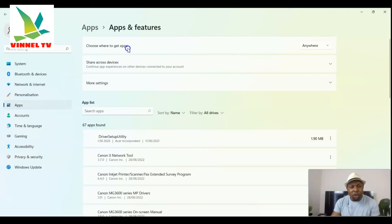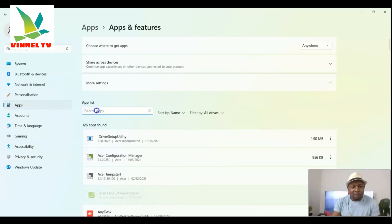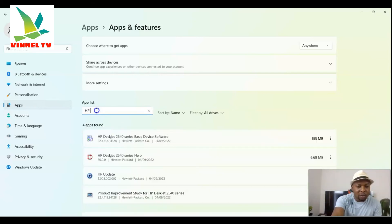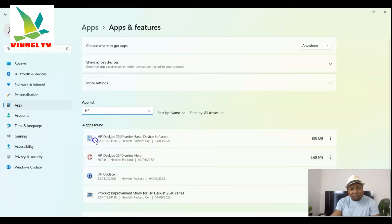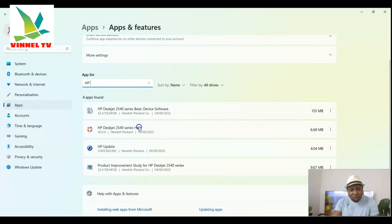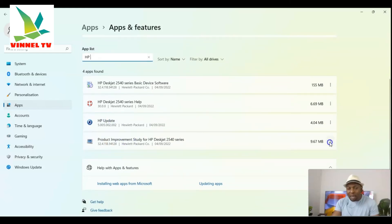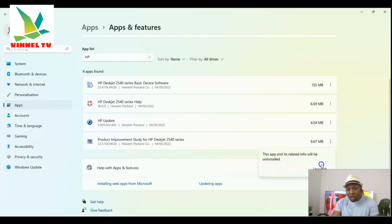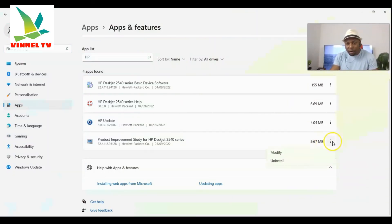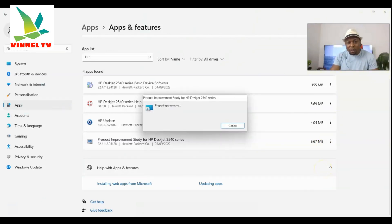Click 'Apps and features' and type 'HP'. It will show you the installed HP apps — you can see HP Driver, HP DeskJet 2540 series basic driver software that we downloaded. There are four items found: HP DeskJet 2540, HP DeskJet 2540 Help, HP DeskJet Update, and Product Improvement. You can remove them and reinstall as needed. Click on one and select Uninstall, then click Yes.